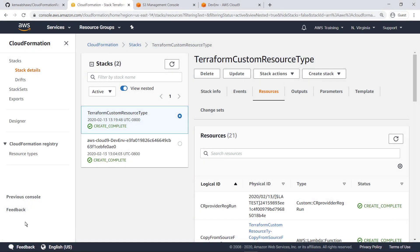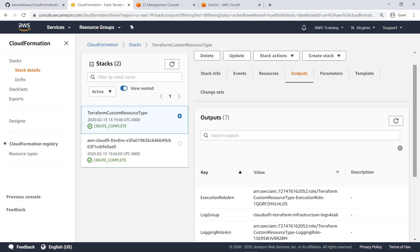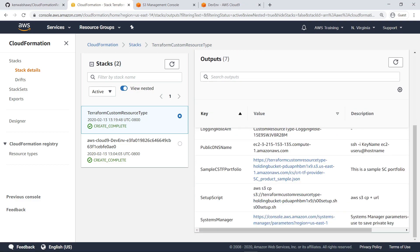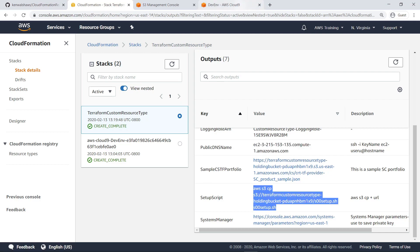Now, let's return to the CloudFormation stack and look at the Outputs tab. This tab contains information you'll need for configuring the Terraform server. Note the public DNS name of the Terraform server. Also note the setup script that you'll need to download and run on the Terraform server. Now you can connect to the Terraform server and use it to create the Terraform custom resource type.